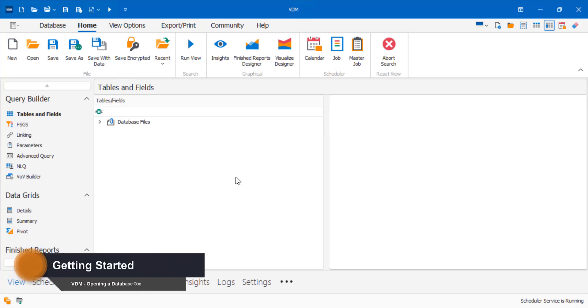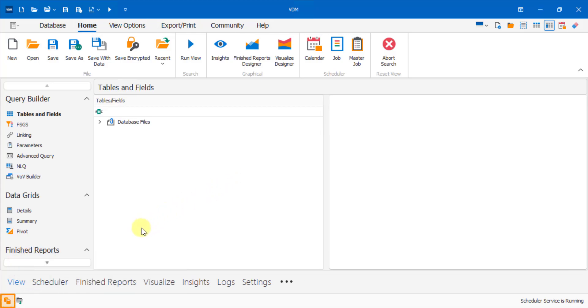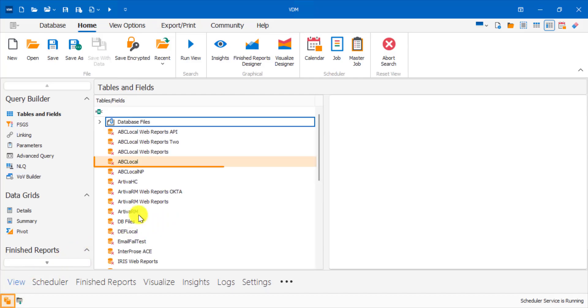To get started, click on the load all button to ensure all your connections are available. Next, click on the connection profile you wish to connect to.